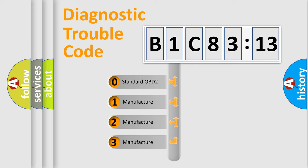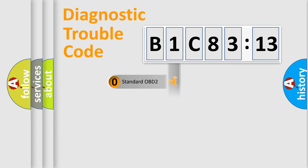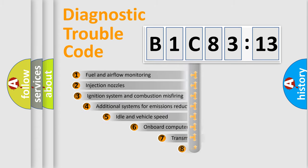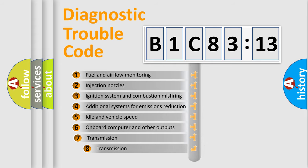If the second character is expressed as zero, it is a standardized error. In the case of numbers 1, 2, or 3, it is a manufacturer-specific error.